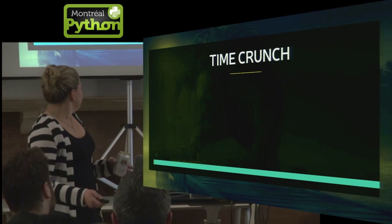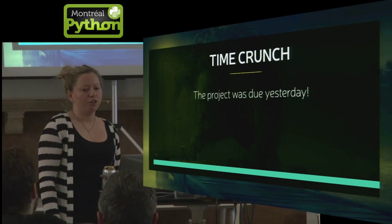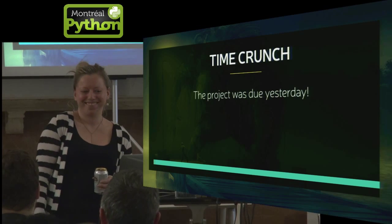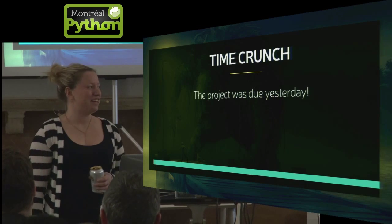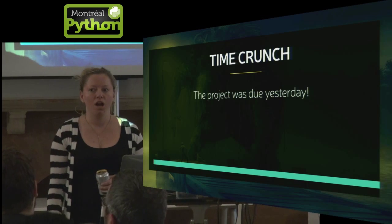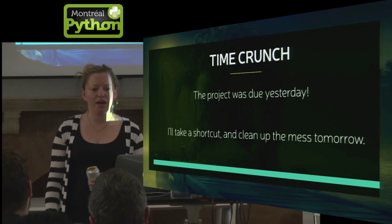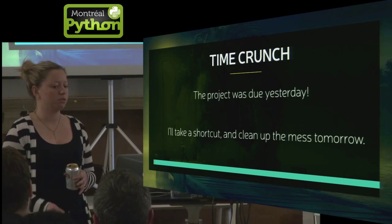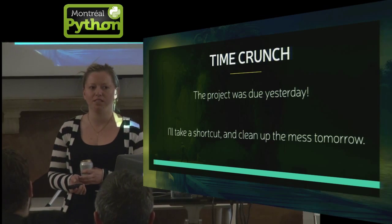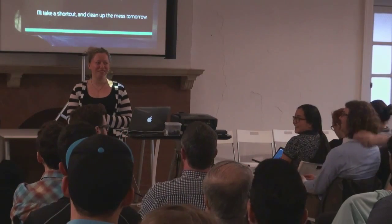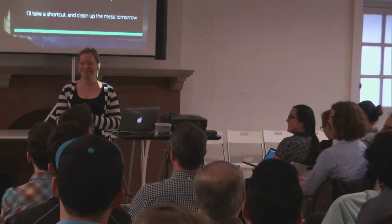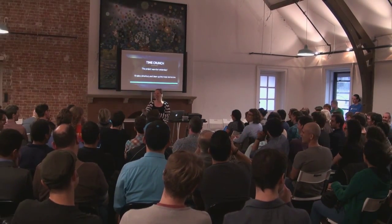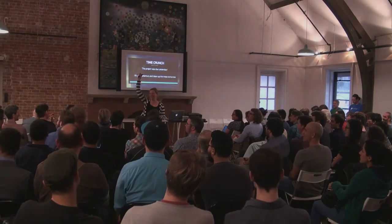So things that kind of lead to that is a time crunch. It's like, this project was due yesterday, so I'm just going to fix it now. And I'll clean up my mess tomorrow. So how many of you have said that? And how many of you go back tomorrow to fix or clean it up? Like four people? I see you. You can raise your hand high. It's a good thing. We should applaud.